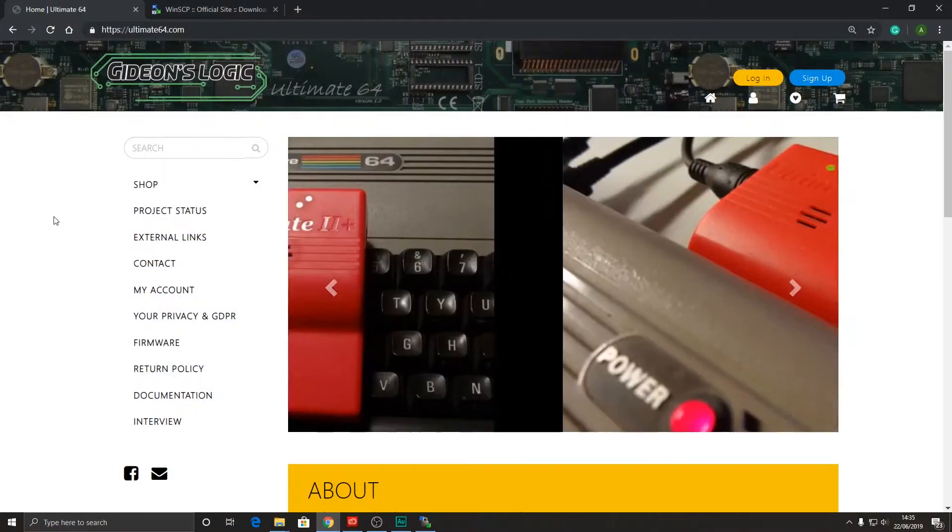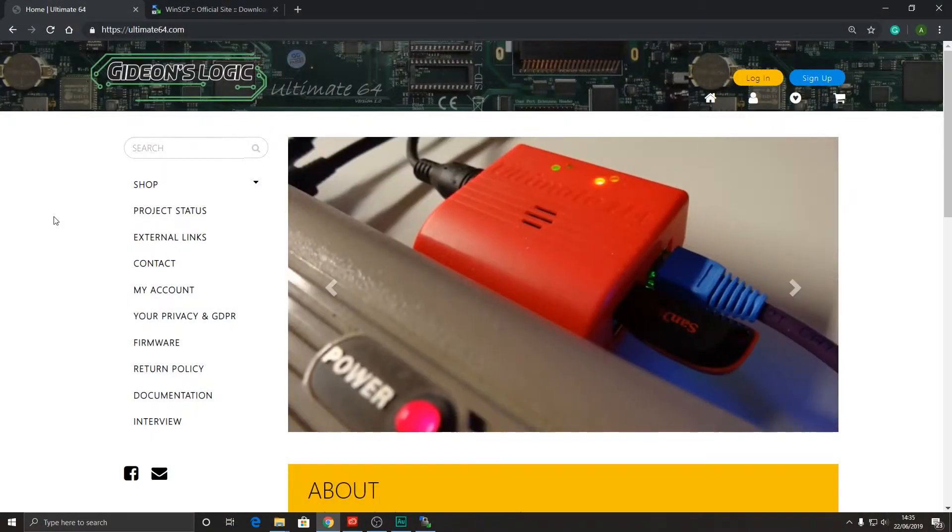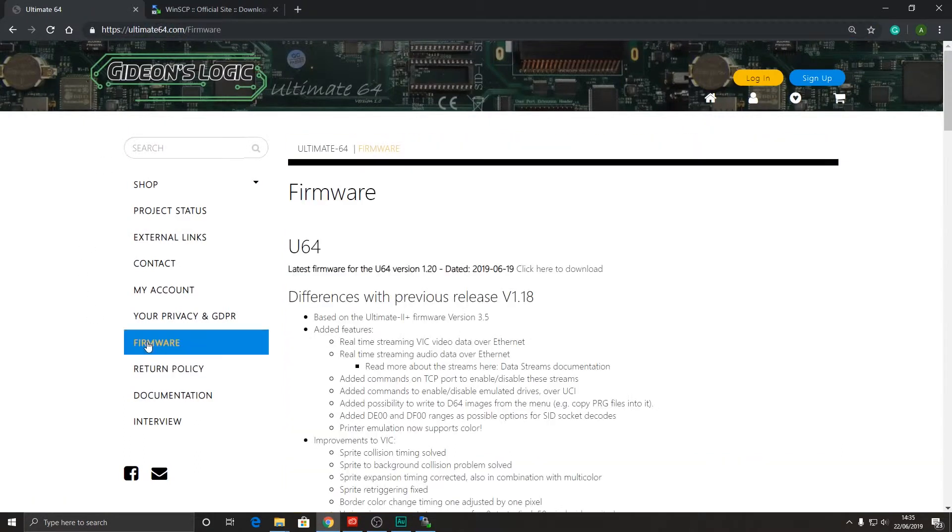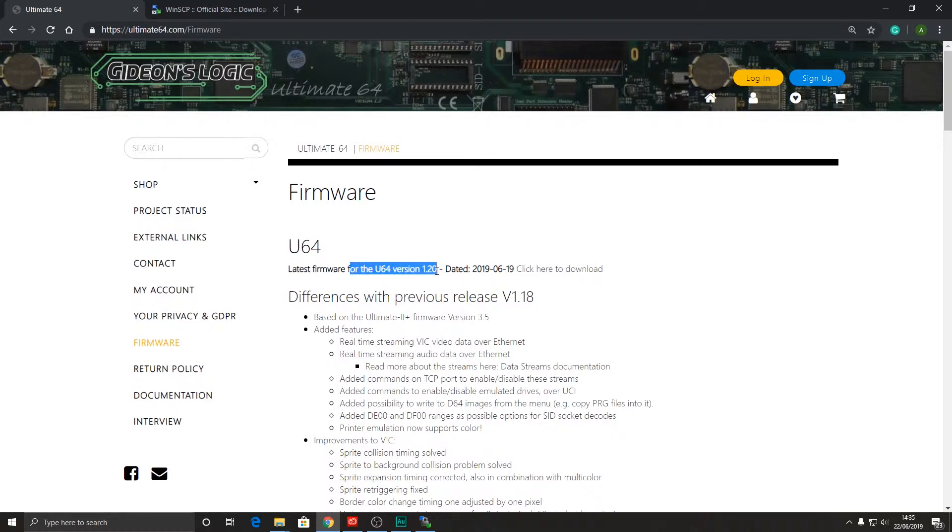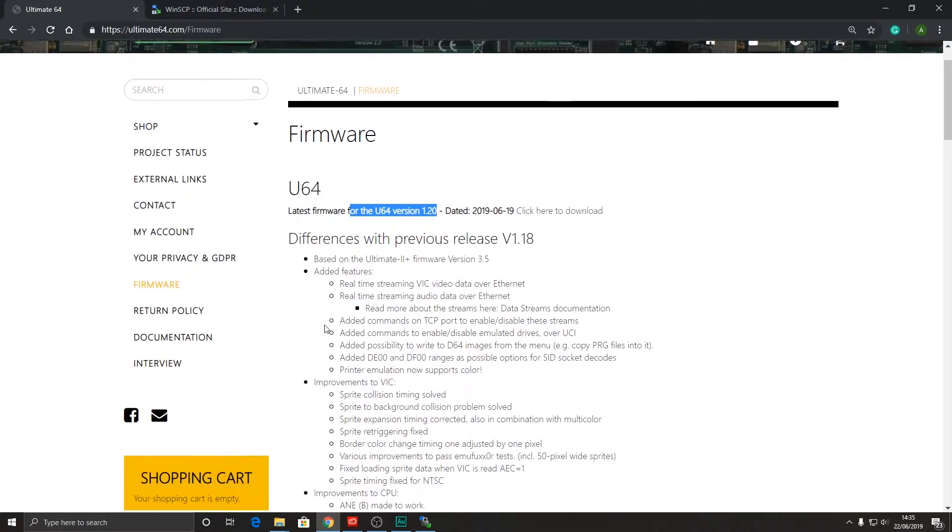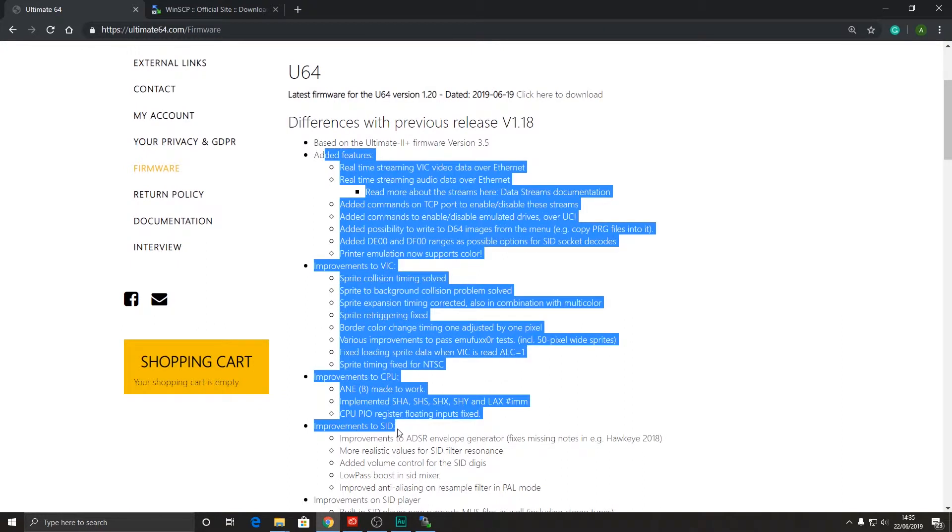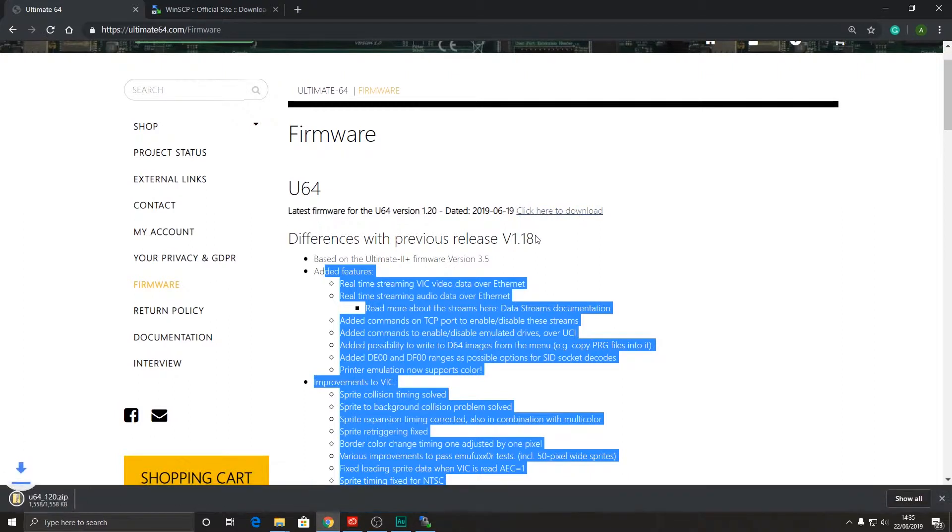The first thing that we're going to need to do is download the latest firmware. You'll find this on the ultimate64.com website under firmware. Here I can see the latest Ultimate 64 firmware is revision 1.2. Listed below are any differences between this version and the previous version of firmware. So let's go ahead and download it.